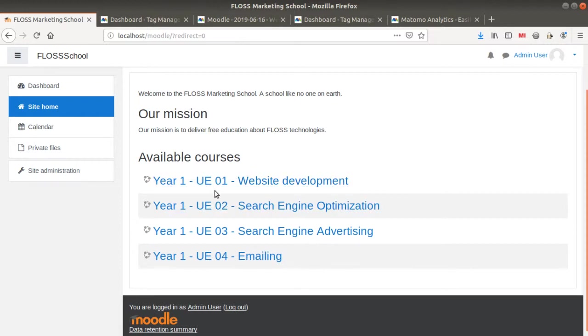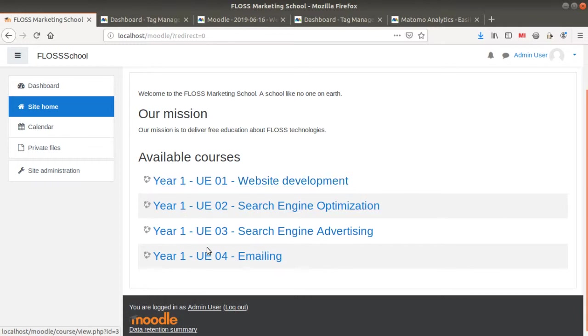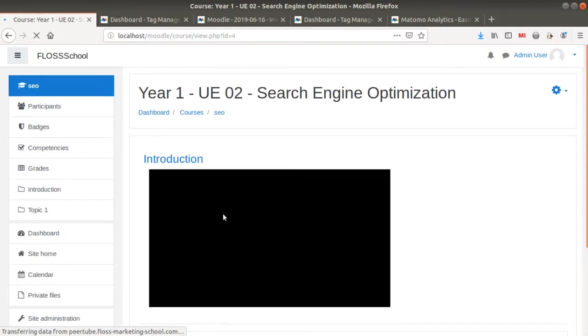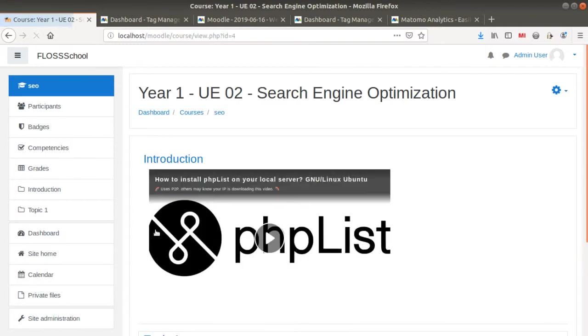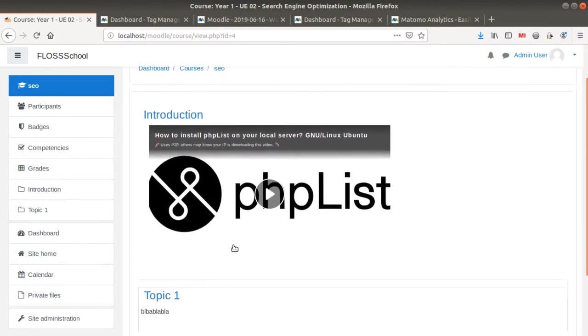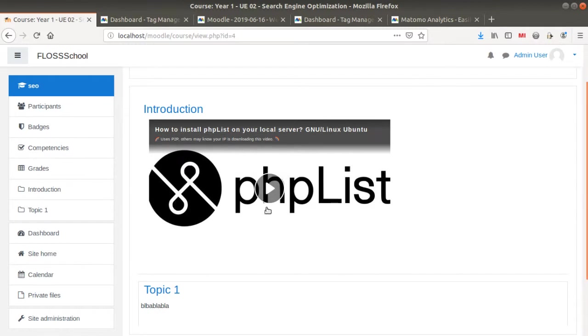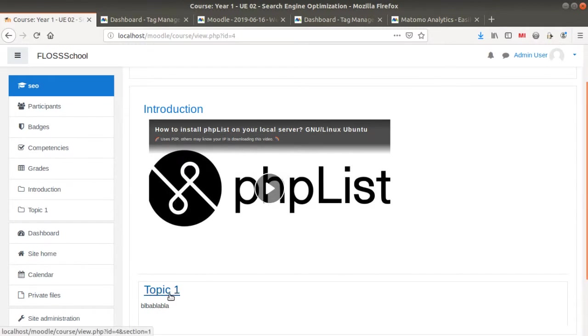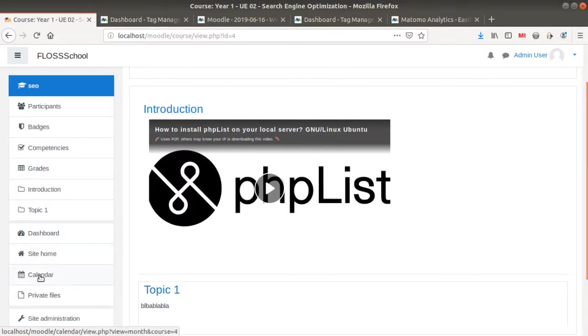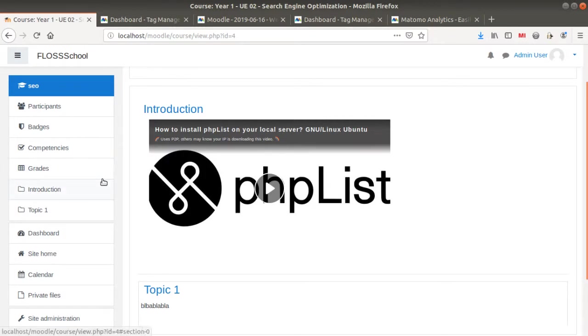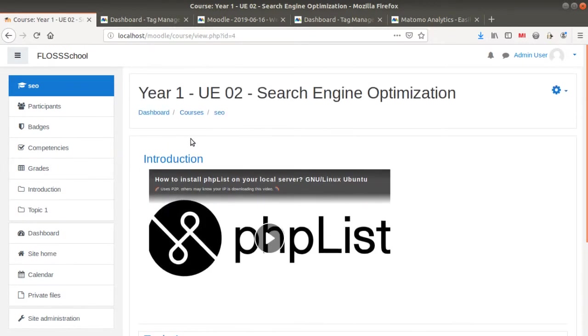For example, here we have a platform which is providing several courses and we would like to measure if the different students are currently attending those classes, are they facing any difficulties in order to watch a video or follow any assignment, if they are actually finding out the different information that they are looking for, are they looking at their grades and so on.